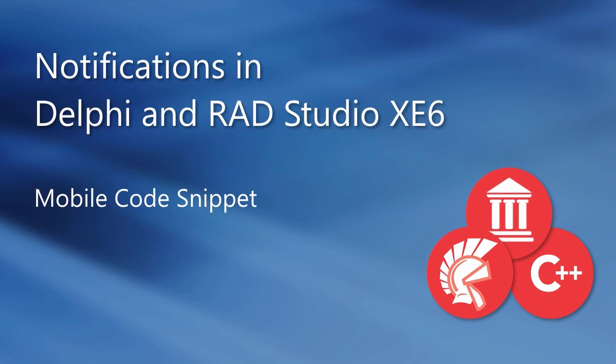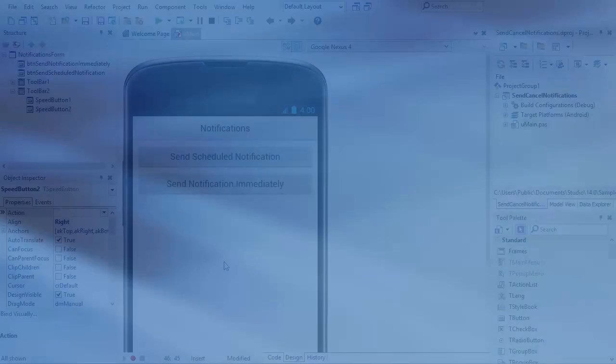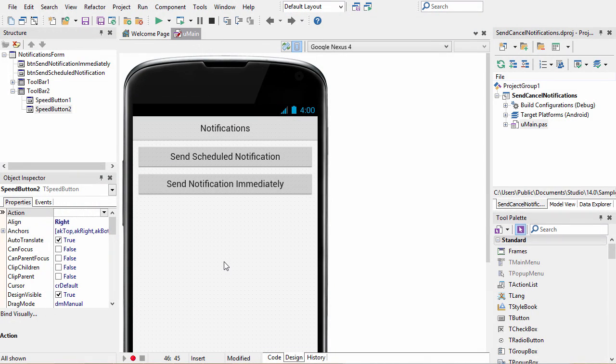Notifications allow your app to notify a user of a special event even when your app is not running. Let's go ahead and take a look at how to add notification support to your app.